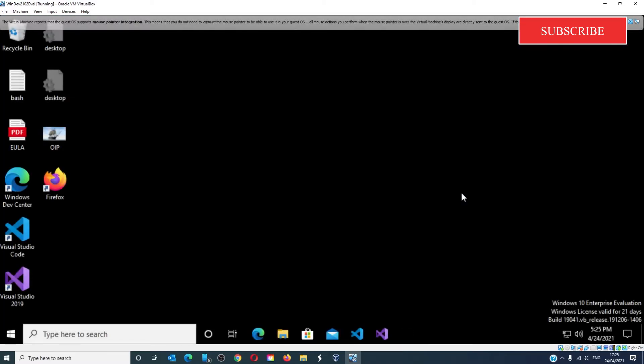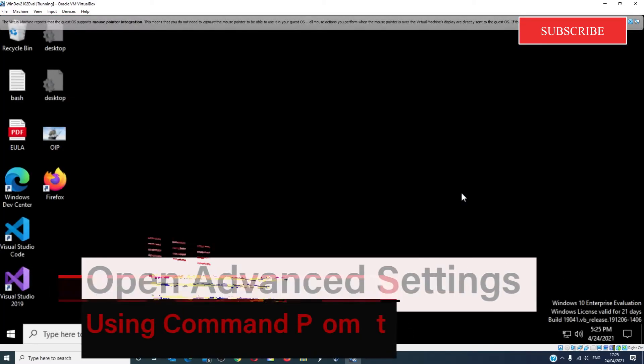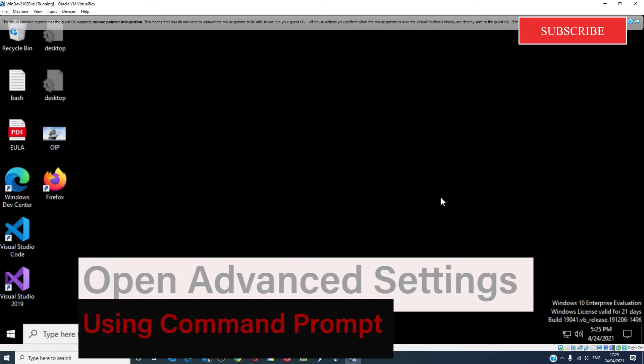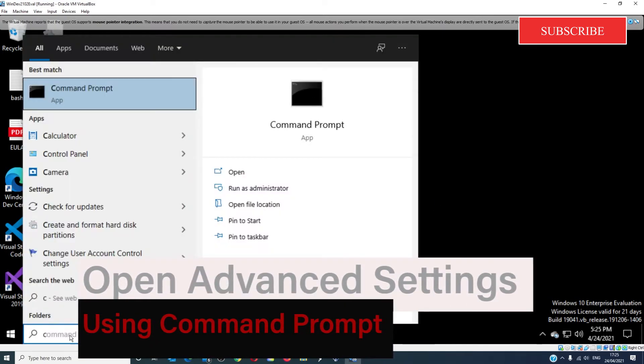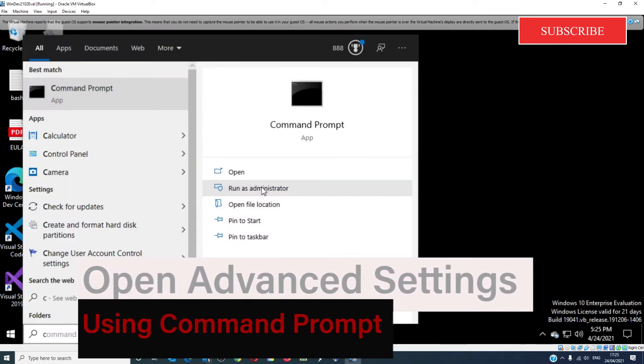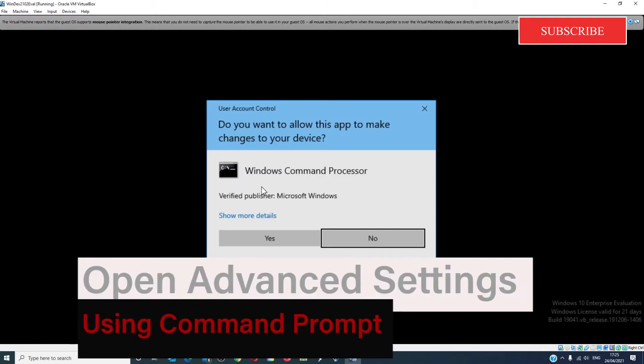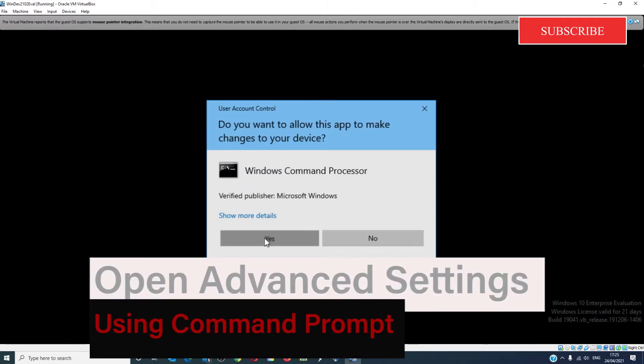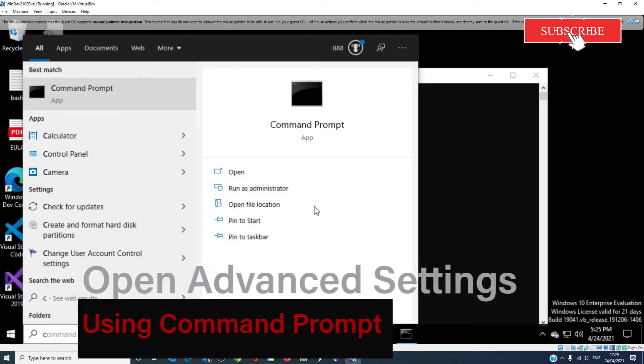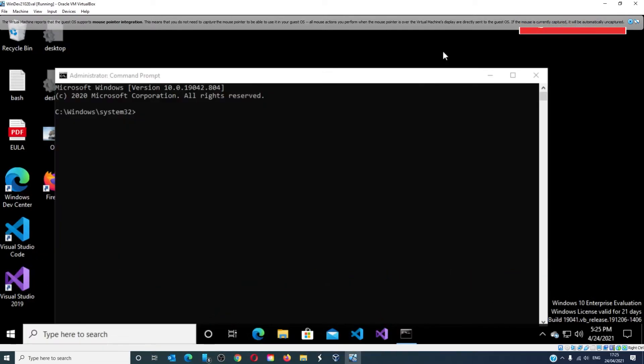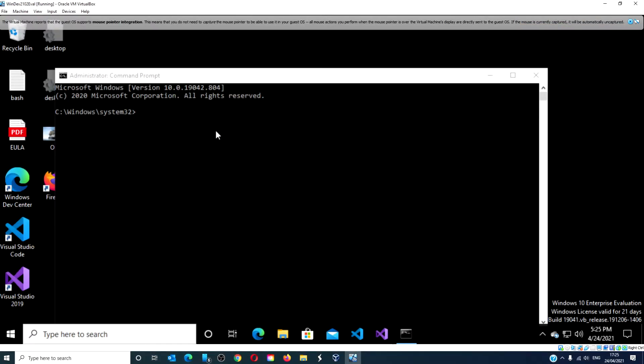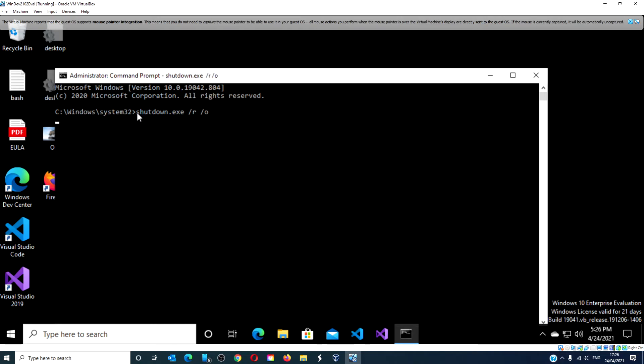Another way to do this is by opening the command prompt as an administrator. Type in shutdown.exe space slash r space slash o and hit enter.